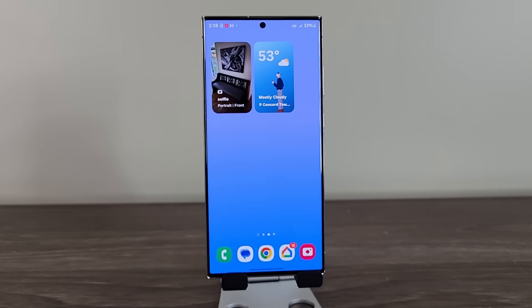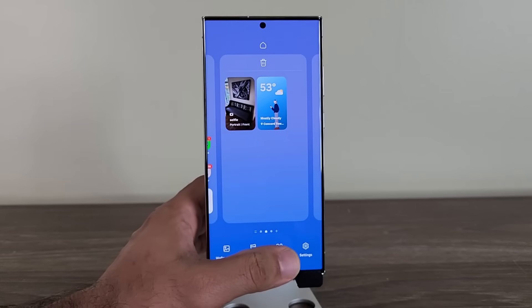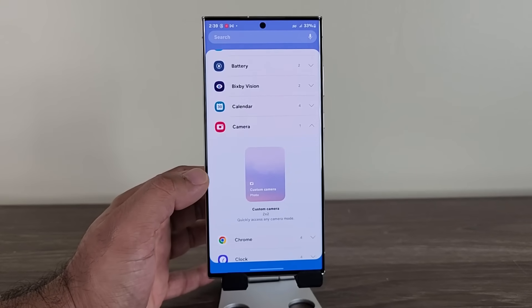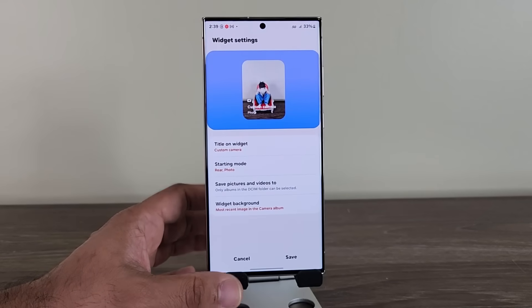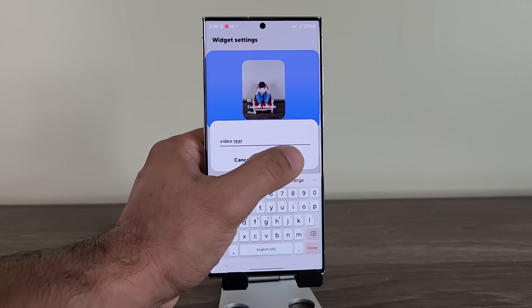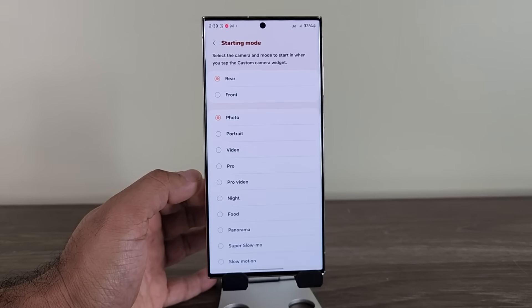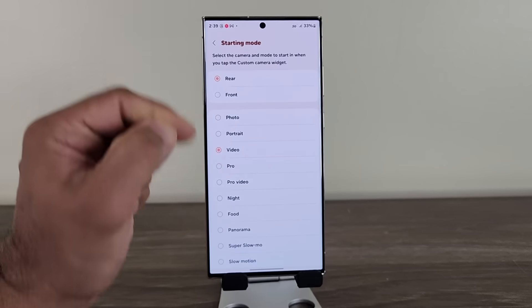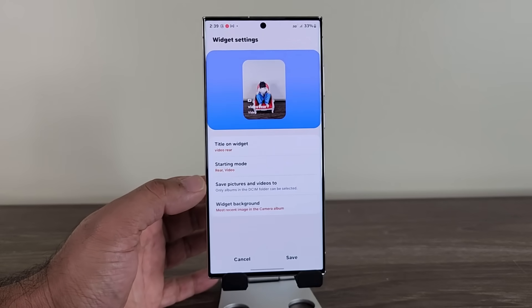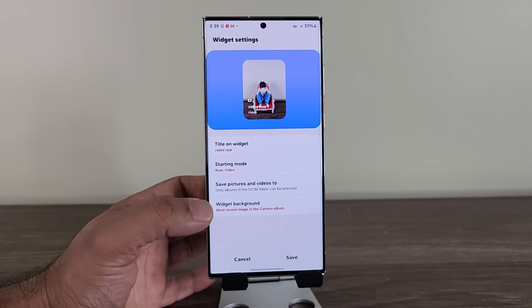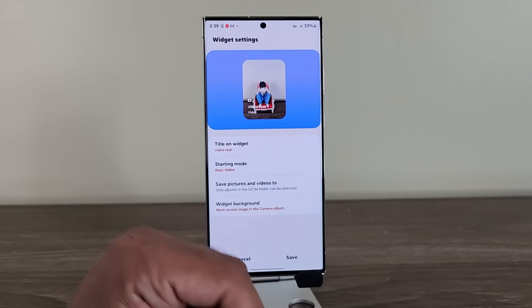This next thing has to do with the new camera widget. Press and hold on the screen, go into the widgets, scroll down, go to Camera Widget, and look at the amazing widget we have. I can grab this, drag it, and drop it right here. I'll get a bunch of settings — I can set it to video rear, tap on save, and then I can choose the starting mode for the camera when I tap on the widget. I'm going to use rear camera, video mode. I can save these pictures or videos to whatever album I want, and then I can choose a background widget image.